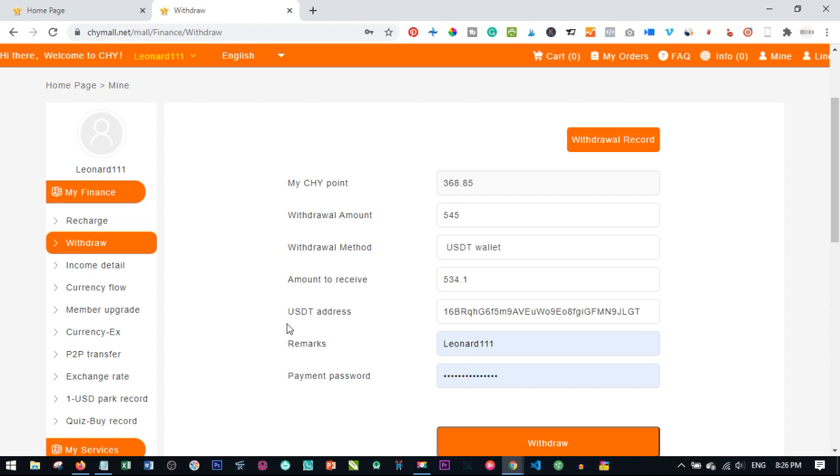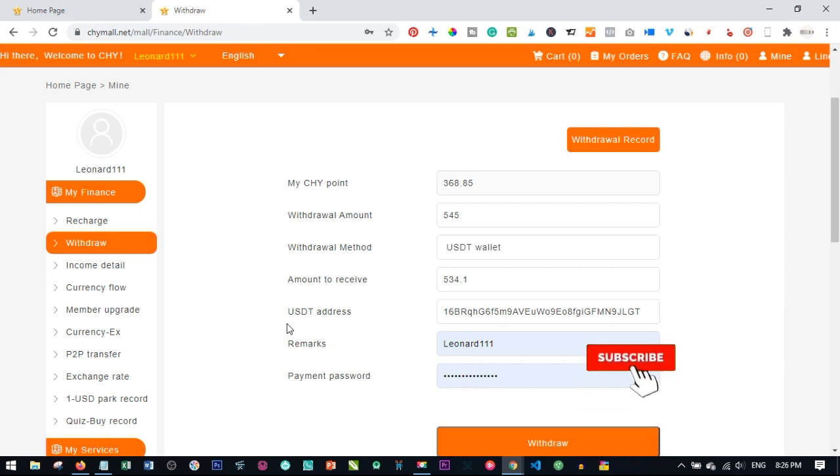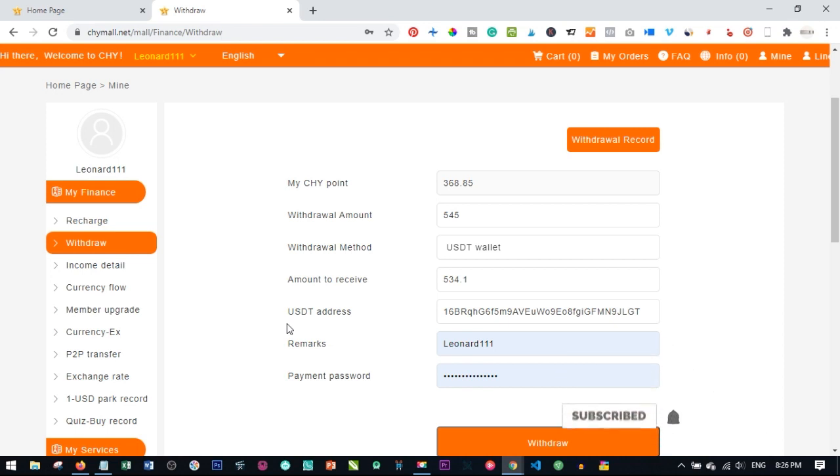So minimum withdrawal from CHY is 20 points, maximum is 400 per account and you can only withdraw once in seven days. So if you withdraw now, it is after seven days that you will be able to withdraw another money from the platform.